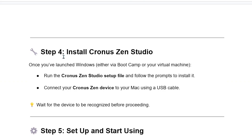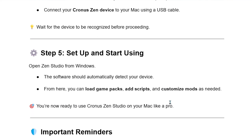Step 4: Install Kronos Zen Studio. Once you've launched Windows either via Bootcamp or your virtual machine, run the Kronos Zen Studio setup file and follow the prompts to install it. Connect your Kronos Zen device to your Mac using a USB cable, and wait for the device to be recognized before proceeding.